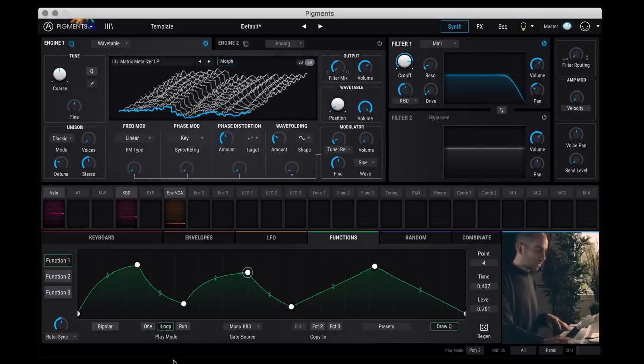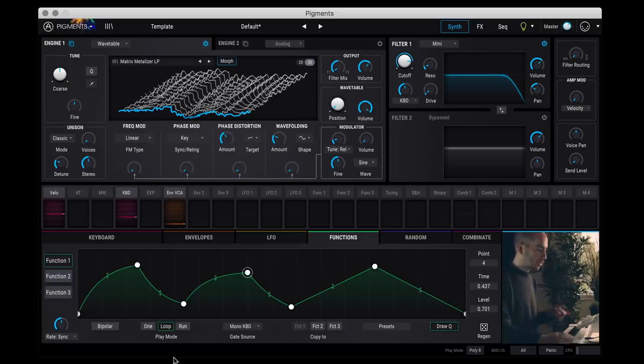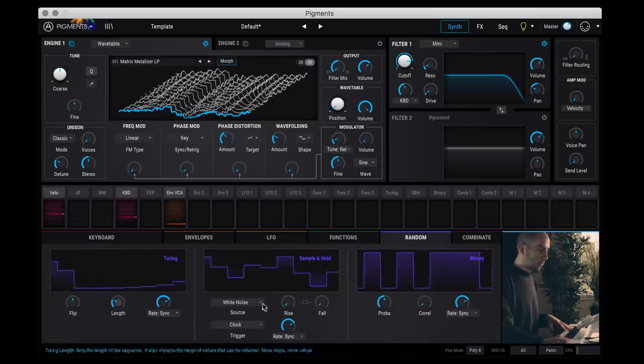So this is a cool way to add some subtle modulations. You can treat this as a sequencer, as an LFO, as an envelope generator. And you have three of those which is pretty cool.